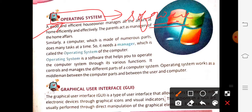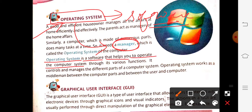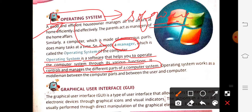The operating system is also known as the manager of the computer system. The reason is that it manages all the hardware devices of a computer system. That's why operating system is also known as the manager. Operating system is a software that helps you to operate the computer system through its various functions. It controls and manages the different parts of the computer system.